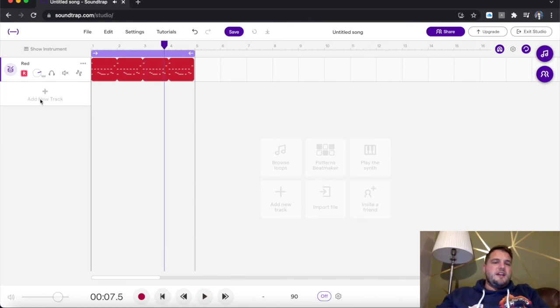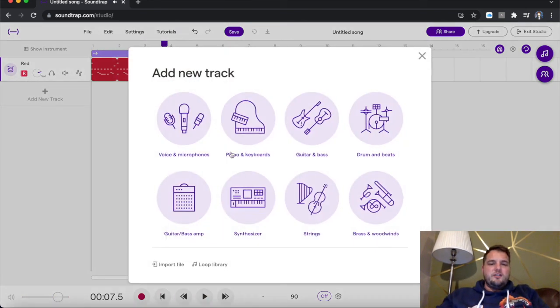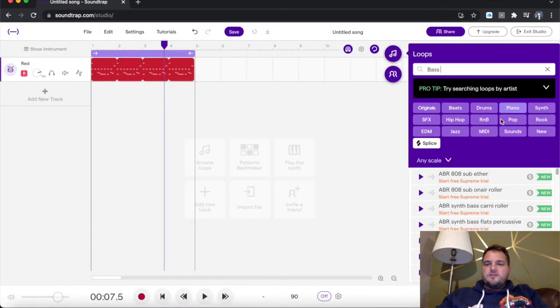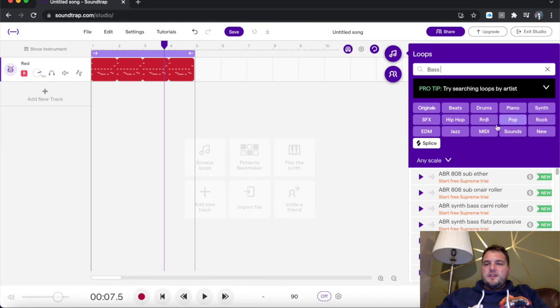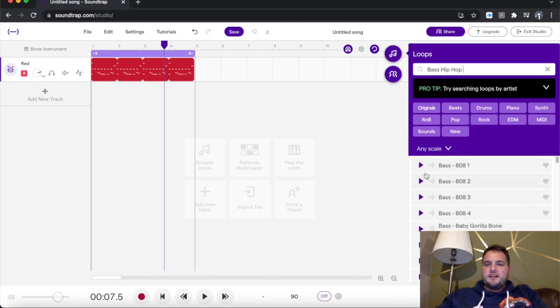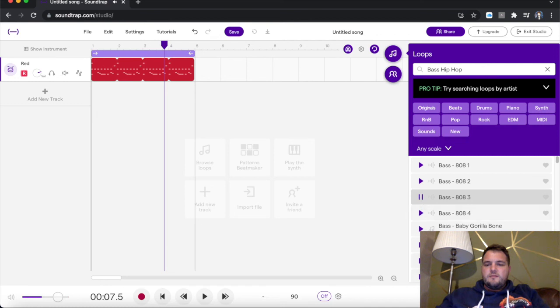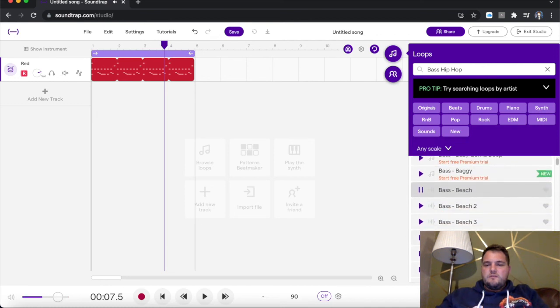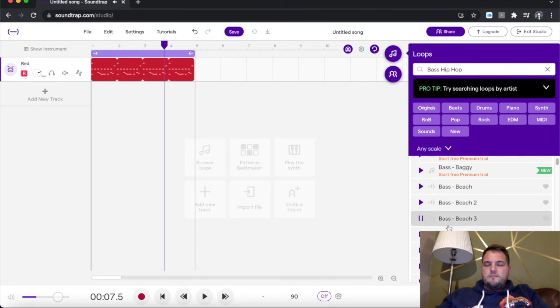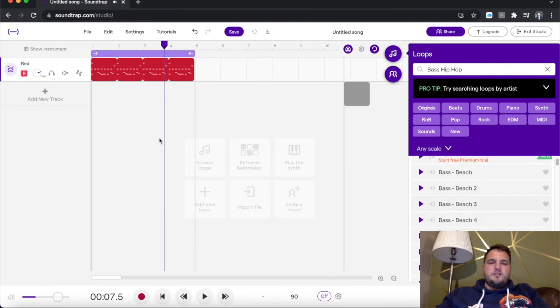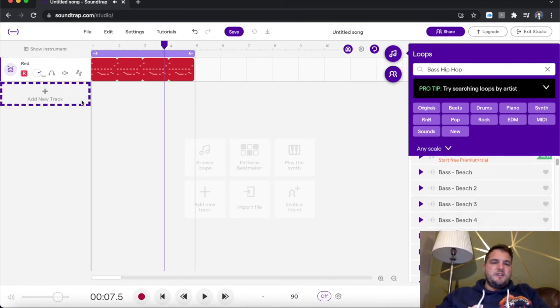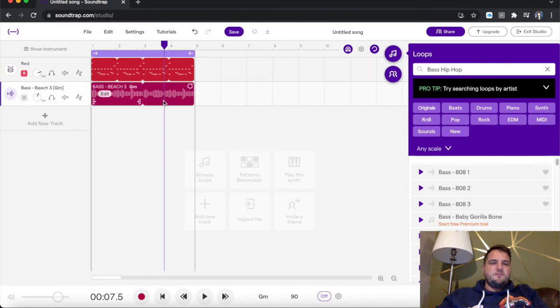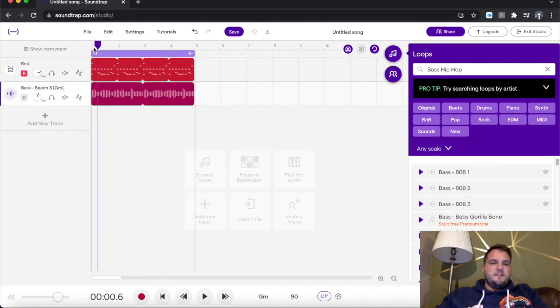Now I'm just going to add a little bit of a loop library bass track just for now, just to give us something quite nice to go with it. I'm going to make it, it's quite hip hoppy, so I'm going to choose that. I'm just going to grab bass beat 4, pop it down, see what that sounds like with the drums.